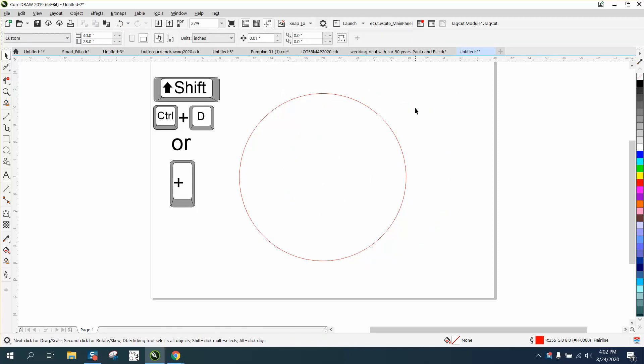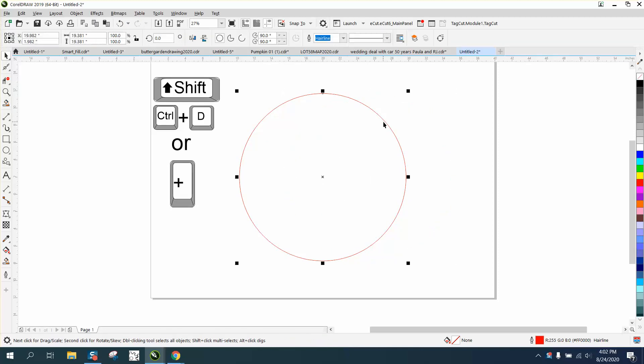Or you can always grab that circle and just hit the plus key on your right side of your keyboard past your number keys, and that will make a copy also.